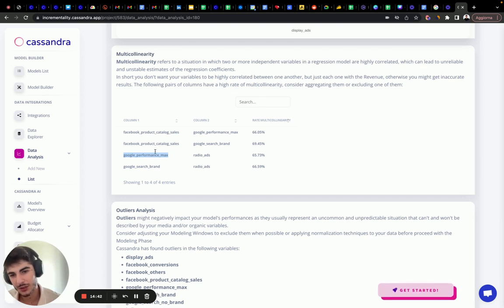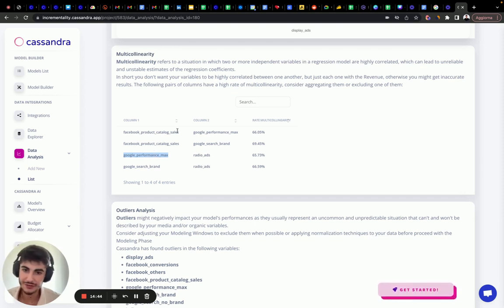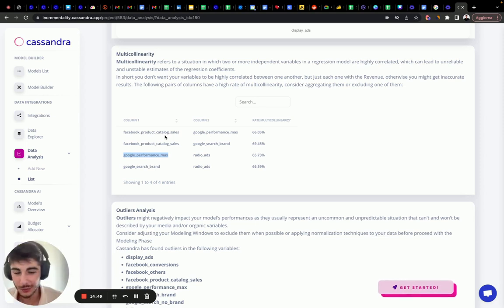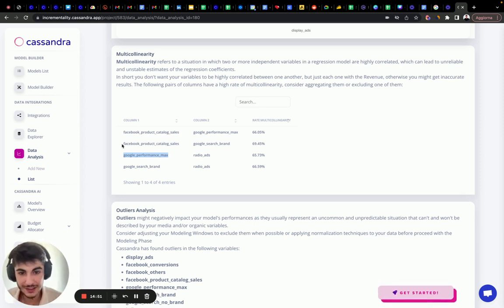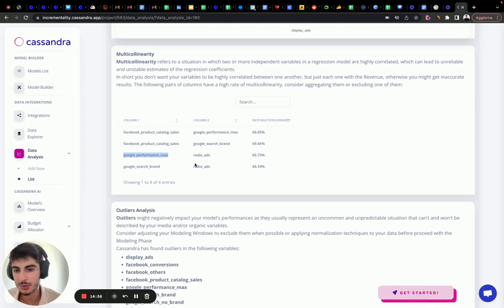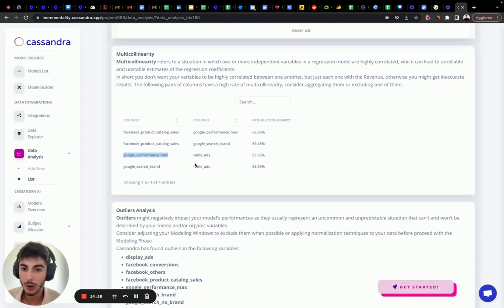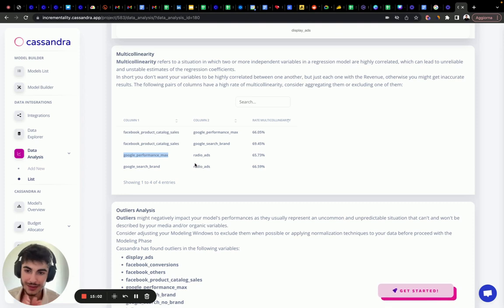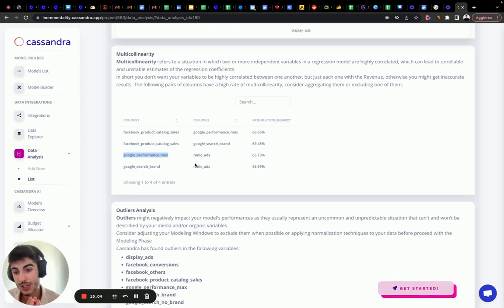Radio is correlated with two Google variables, and Facebook is correlated with two Google variables. This multicollinearity is handled in two ways. We either drop one feature or another, or we calibrate, or either we aggregate two campaign types that are in the same channel.